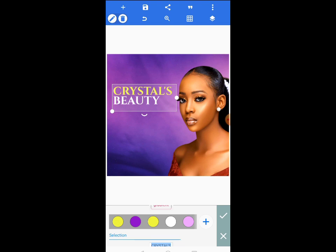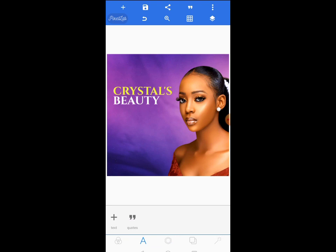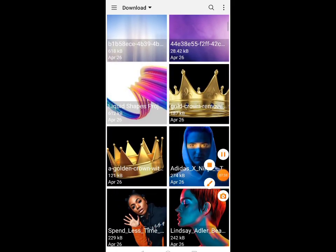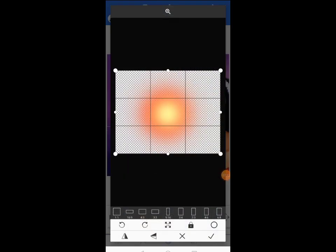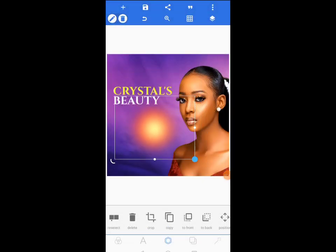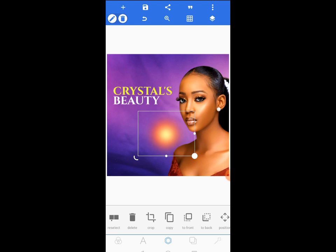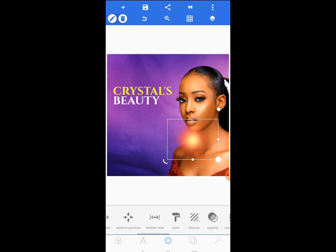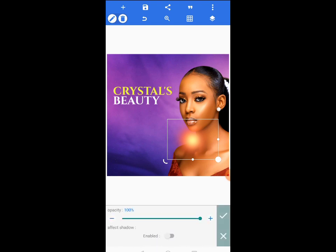Now I'll come to the middle tool again and import a lighting image. I'll choose this lighting image, tap the check mark, and use it to give some glowing and shiny effects to the design. I'll position one here and make a duplicate, but first I'll reduce the opacity — it's too bright — to around 75.